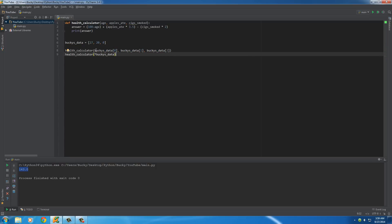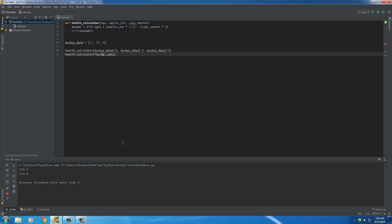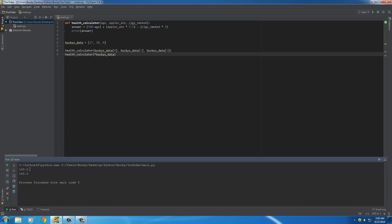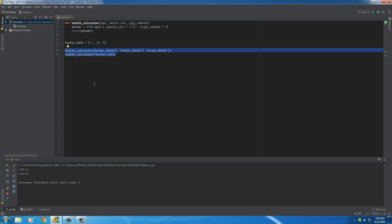So, instead of having to write all this crap, we just say, okay, take this list, and the asterisk means unpack it. So, now, whenever we run it, check it out. Now, it prints out the same exact thing. It treats it the same exact way. It just saves us a lot of coding.